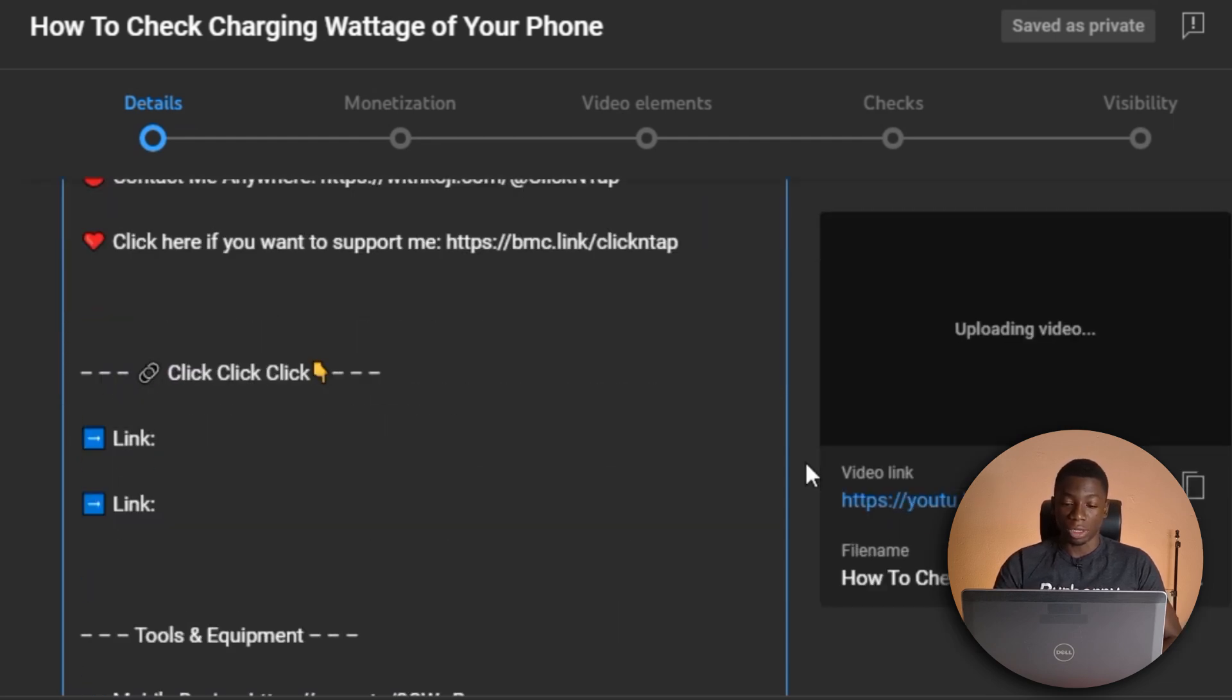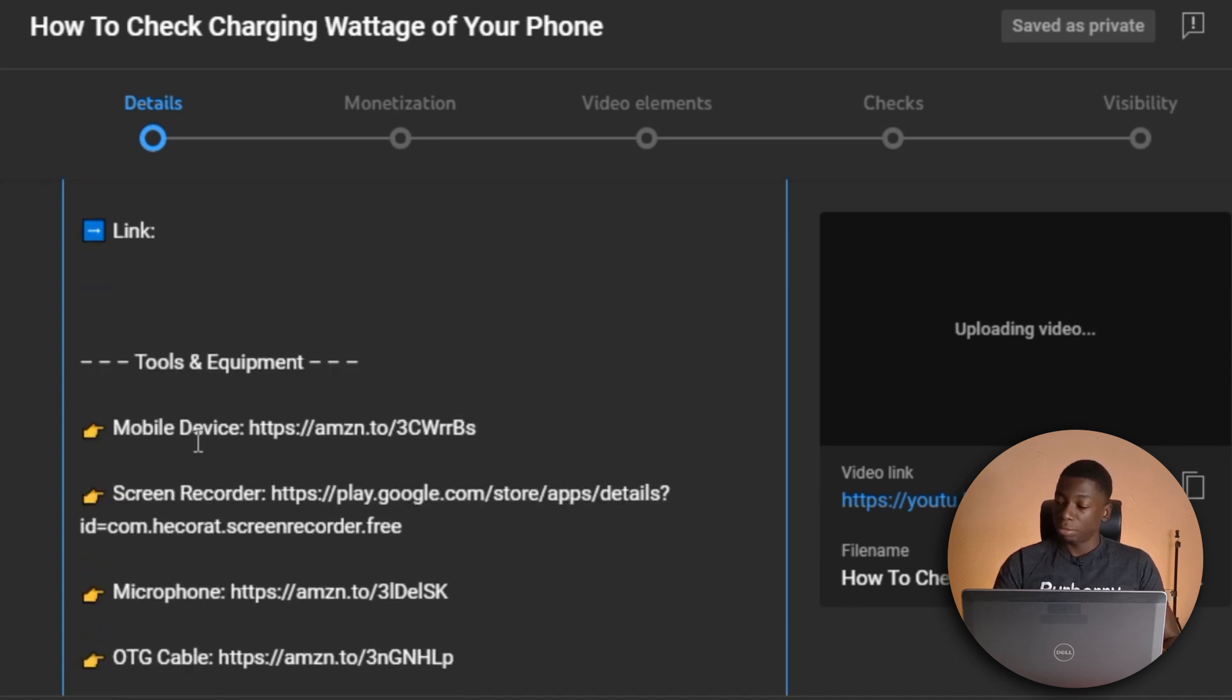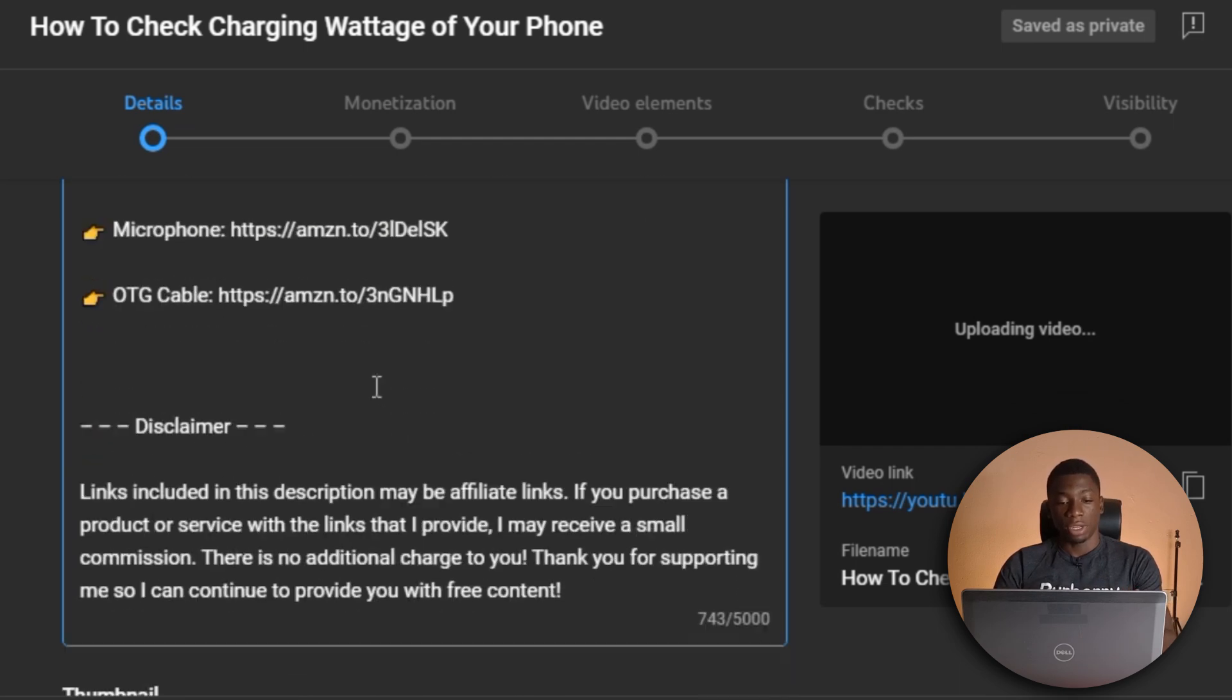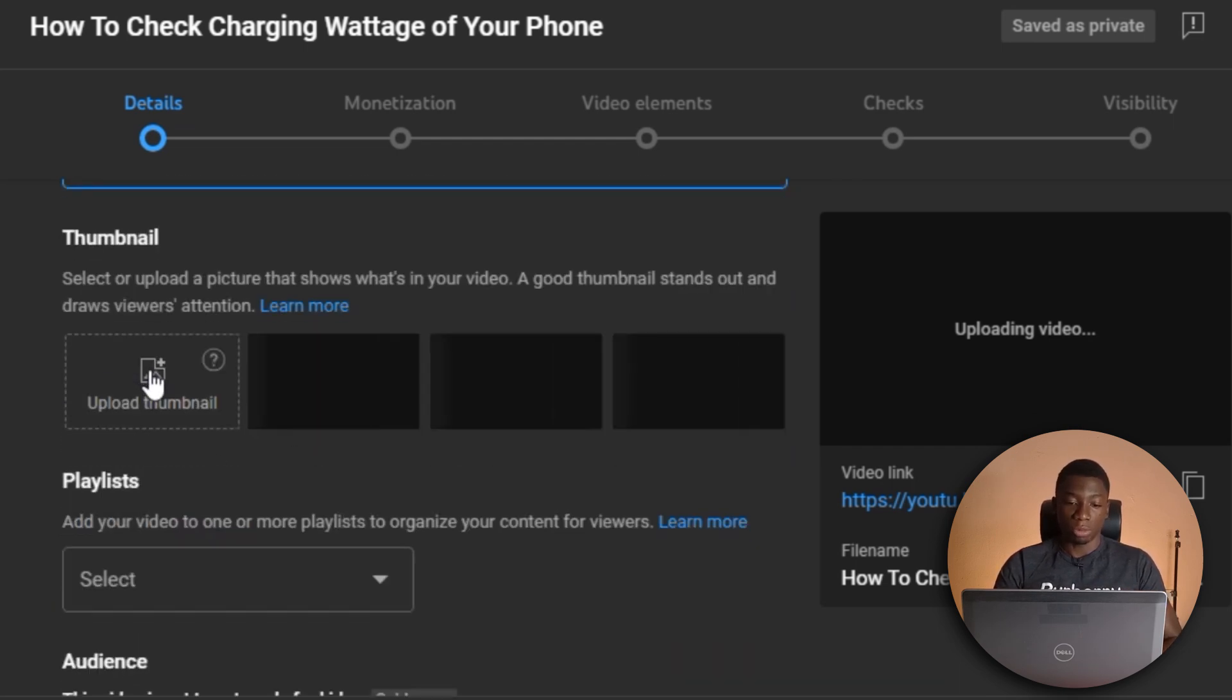So here I can put the link of the app that I am using to check the charging wattage and everything else is here. So I can upload the thumbnail, select the playlist.